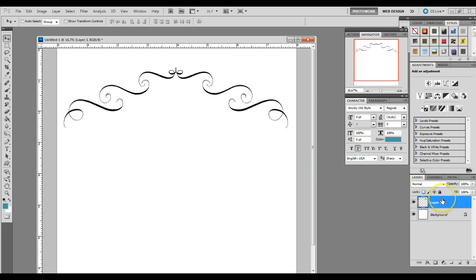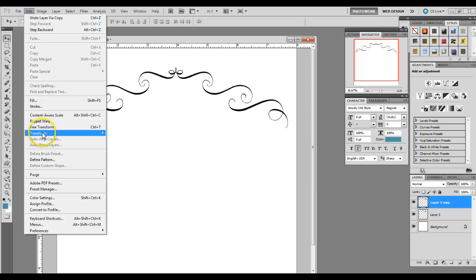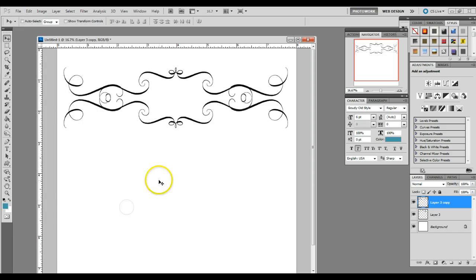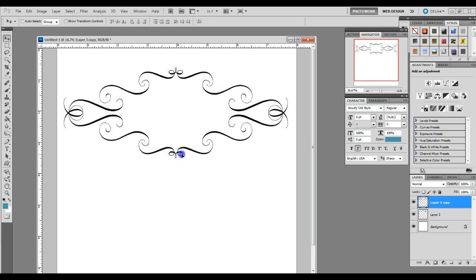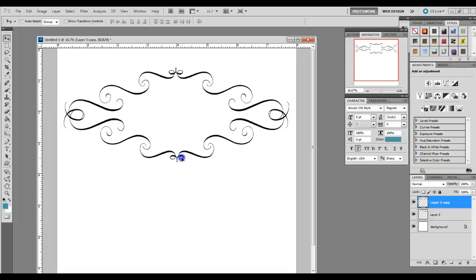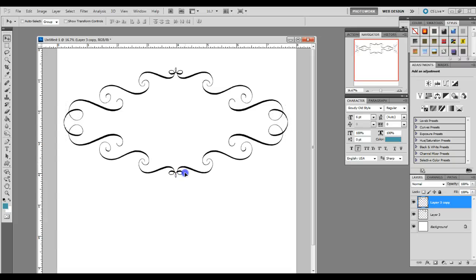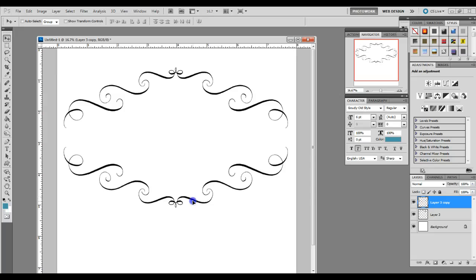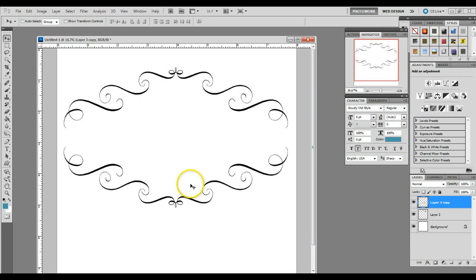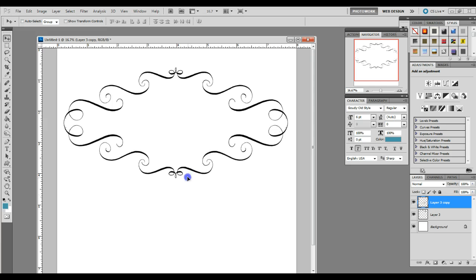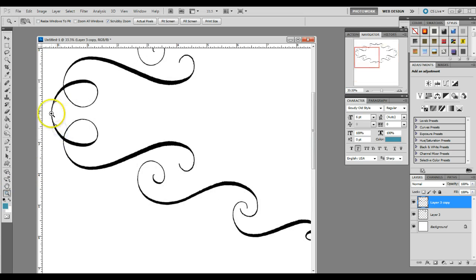Then we're going to do control J to make a copy of this layer. But this time we're going to do edit, transform, flip vertical. Hold on to your shift key and drag down. And you have to decide how you want your frame to look. So you could leave it there or you could go down like this, or you could even go down there. It really depends on what you want to put inside your frame. I'm going to go up here.